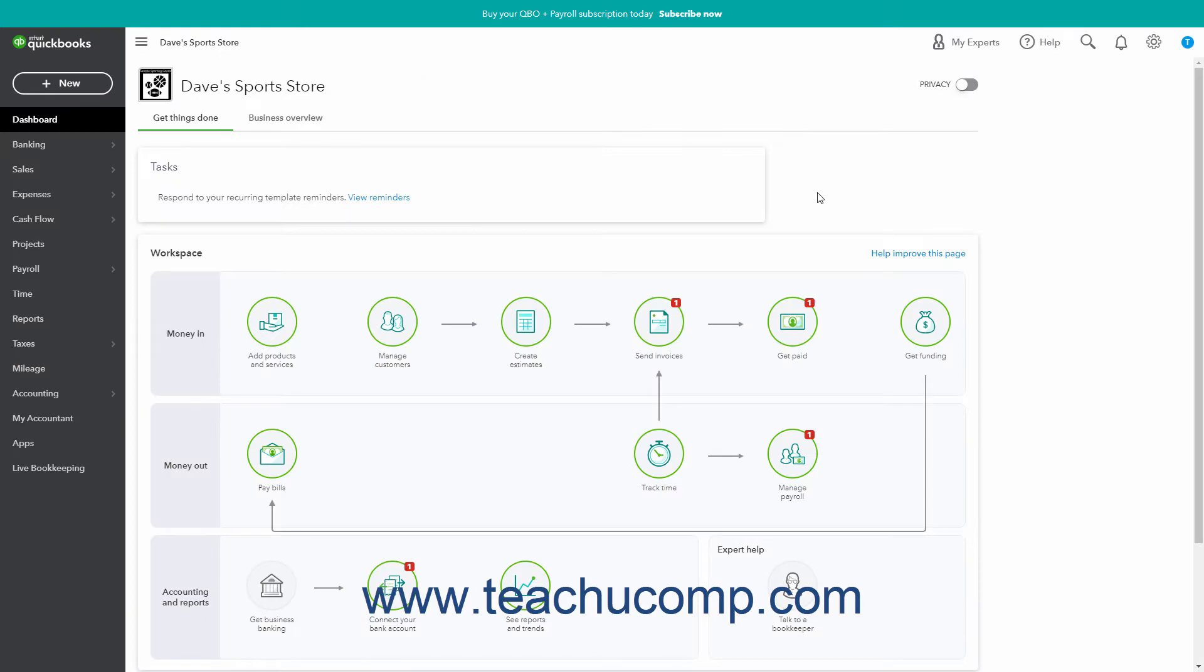After creating recurring transactions, QuickBooks Online Plus reminds you when they are due by showing weekly reminders in a reminders list starting the Monday after they are created and each Monday after that.